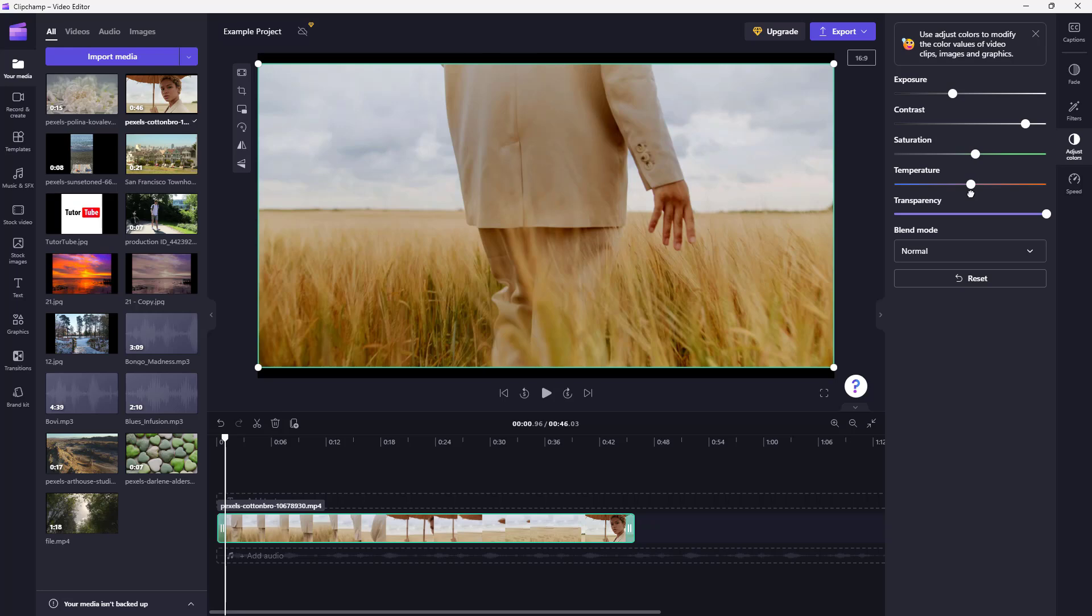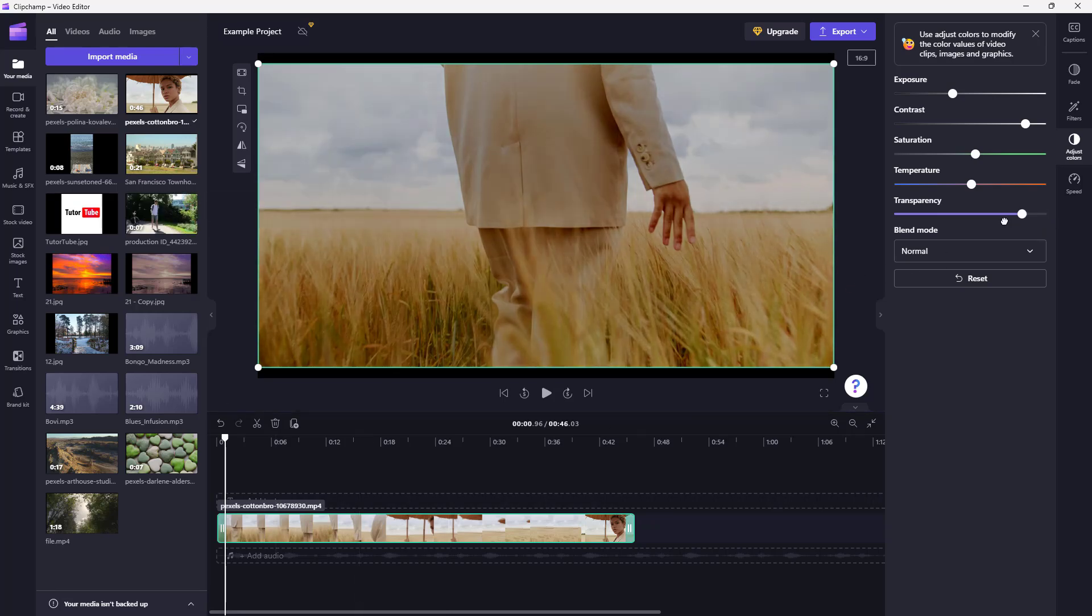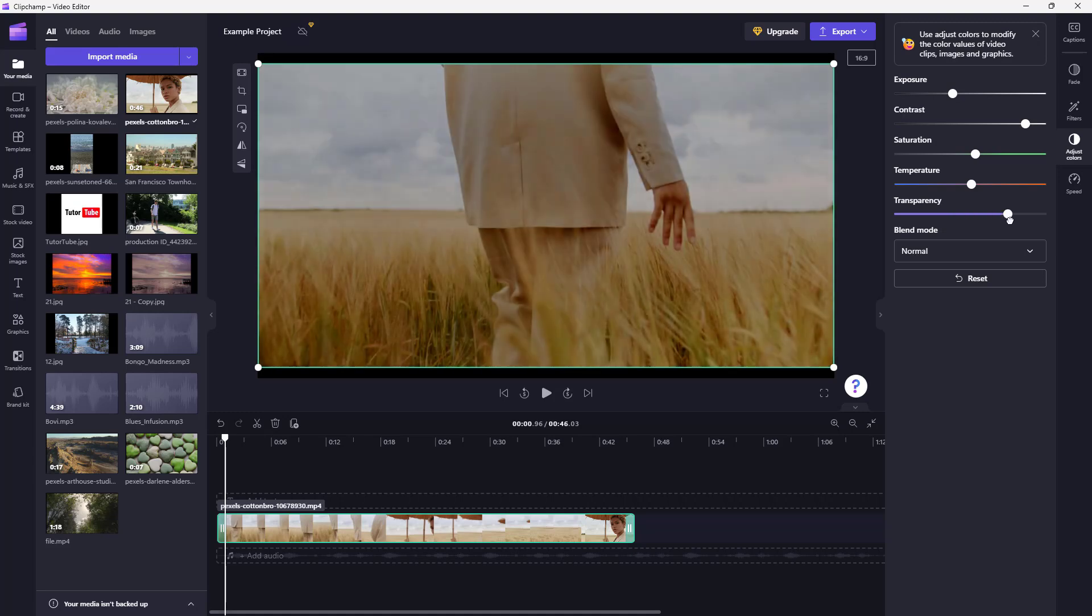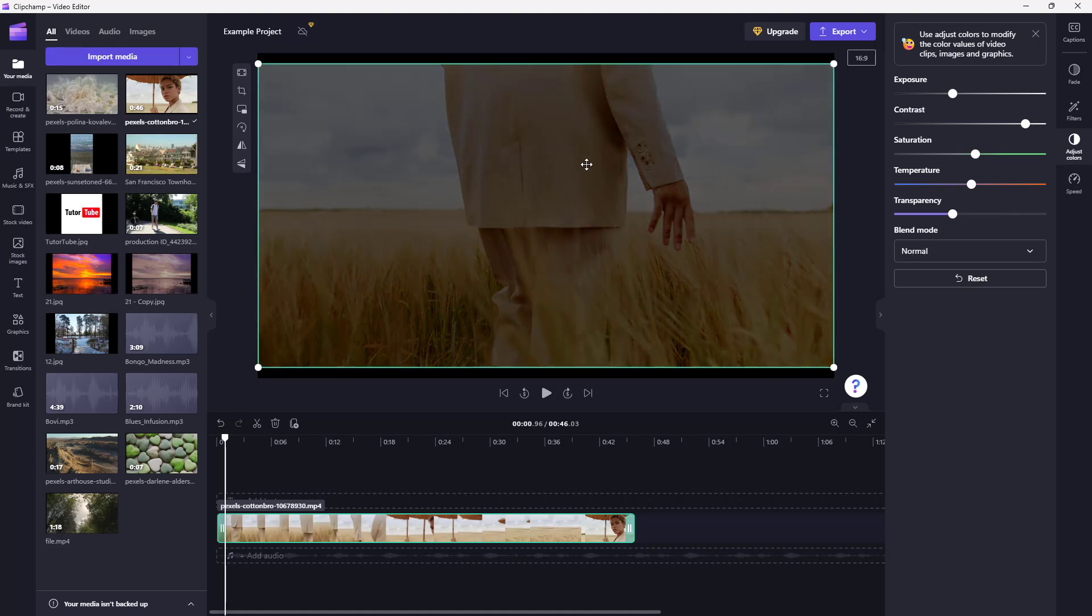The other option that you have is transparency right here. Transparency works only when you have two videos. When you decrease the transparency, it seems as if the video is getting darker.